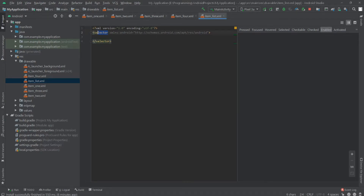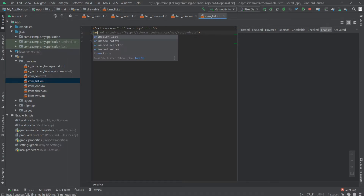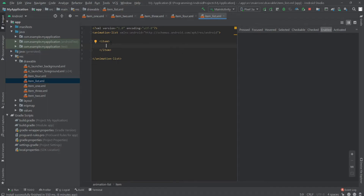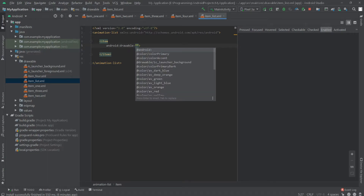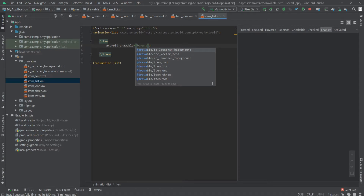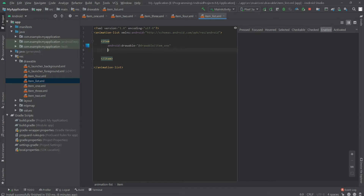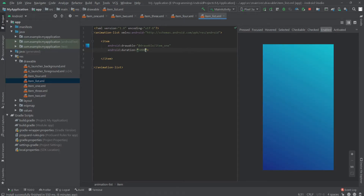Now let's create another drawable resource file named item_list. Here we change the selector to animation list. Inside it, add item tags with the drawable attribute pointing to each of our four drawables, and set the duration to 5000 milliseconds for each.